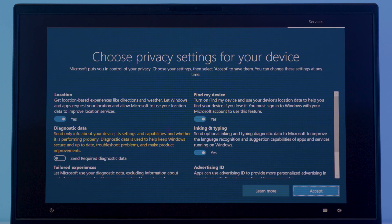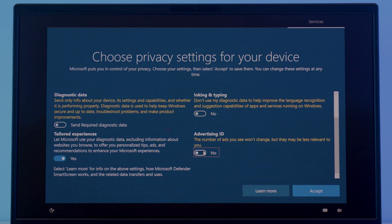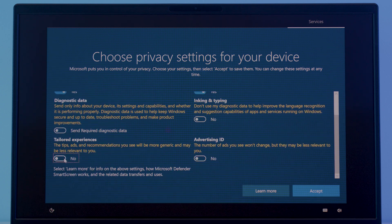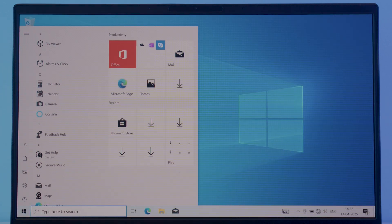And finally we'll ask you to configure the privacy settings once again. If that happens to you, just choose as you previously did and hit the accept button. And there you go, you have successfully installed Windows 10.